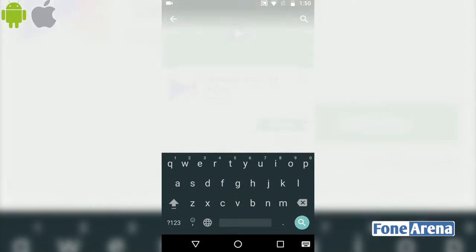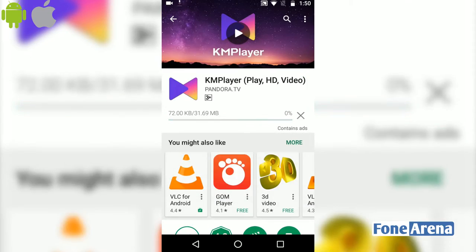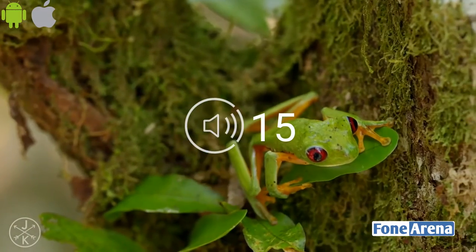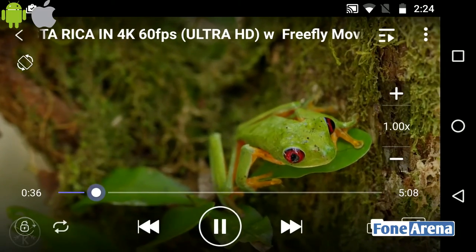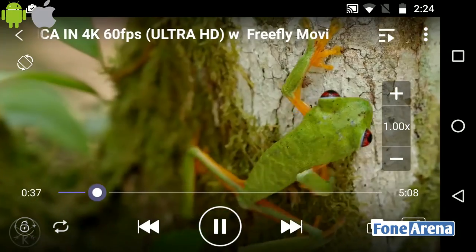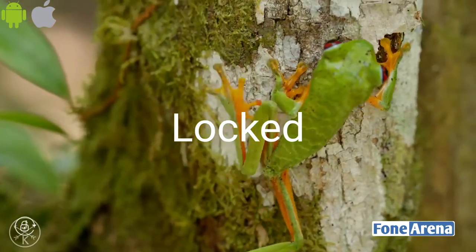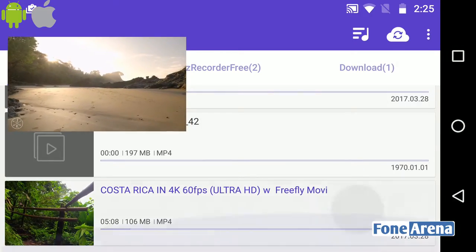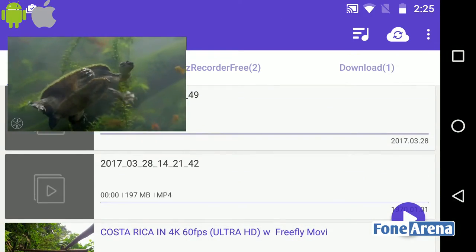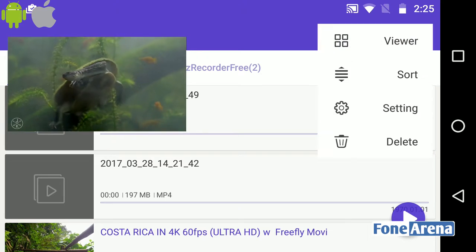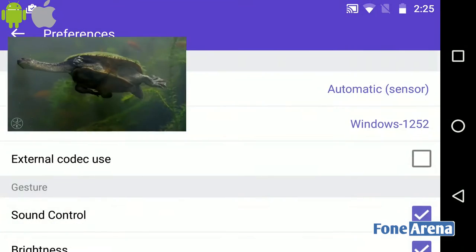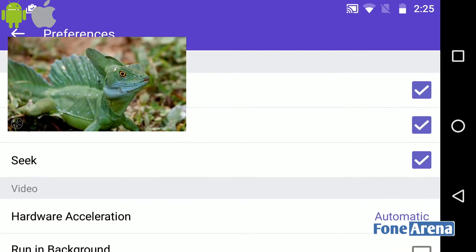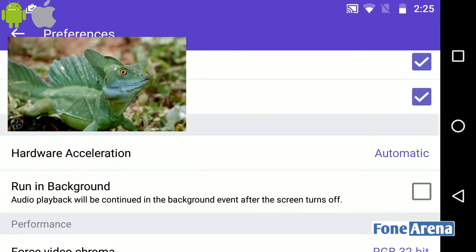We can also download KM Player. This app supports all the formats that VLC and MX Player support. You can slow down and fast-forward videos. There are options for Google Drive support and multi-tasking. This app supports HD videos and 30 languages, and it is free to download from the iOS App Store and Android.